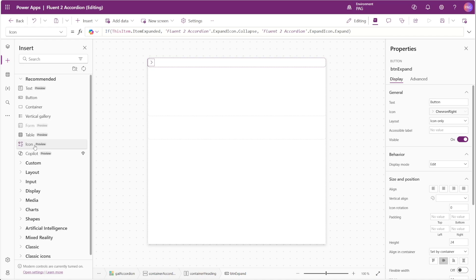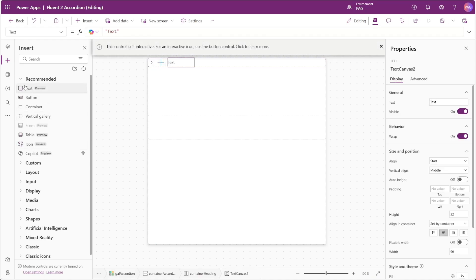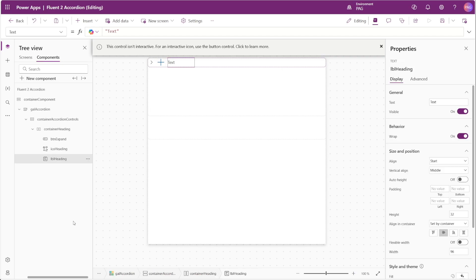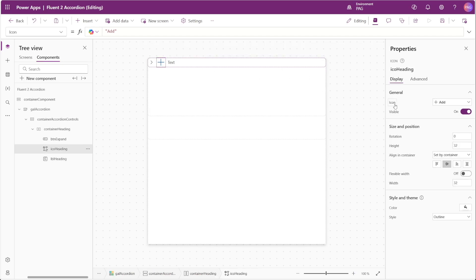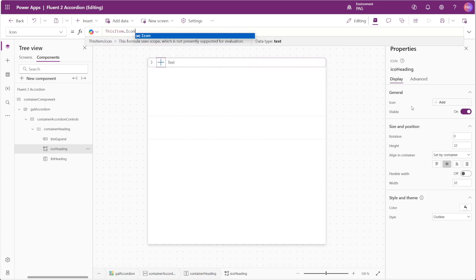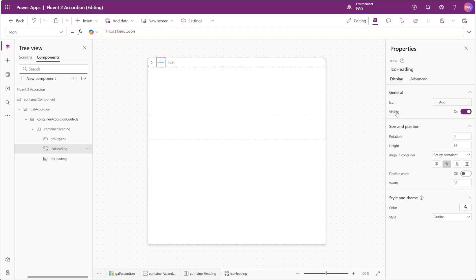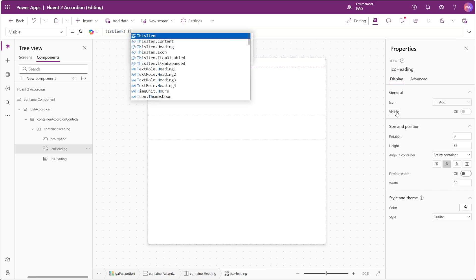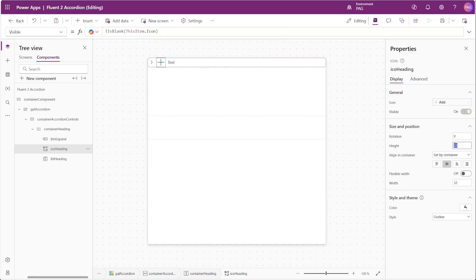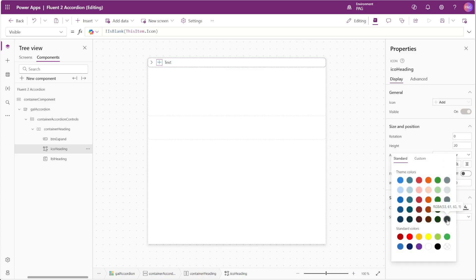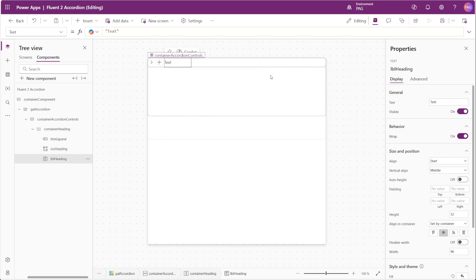Next we'll add an icon control named icon_heading and a text control named label_heading. For the icon control, the icon property points to ThisItem.Icon. For the visible property we use IsNotBlank(ThisItem.Icon) so that a blank circle isn't displayed when there's no icon for the gallery item. We'll set the icon's height and width to 20 and choose a dark gray color. For the heading label, we set the text property to ThisItem.Heading, disable wrap, and turn on flexible width.